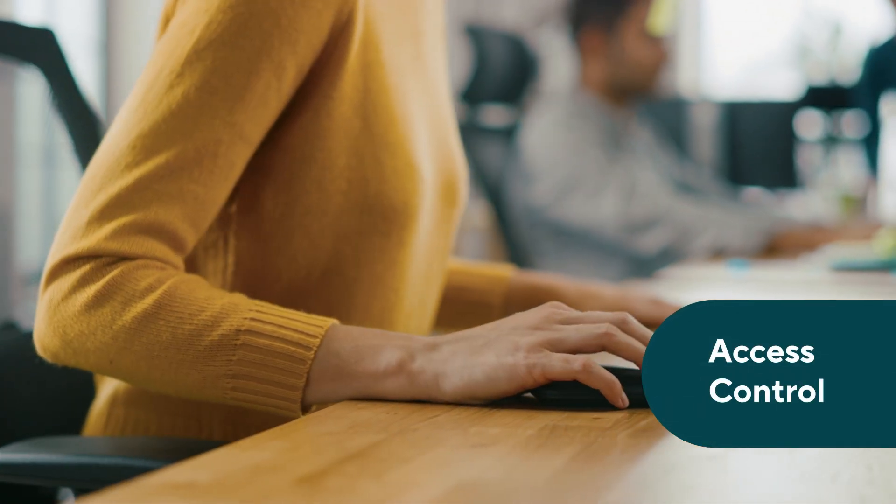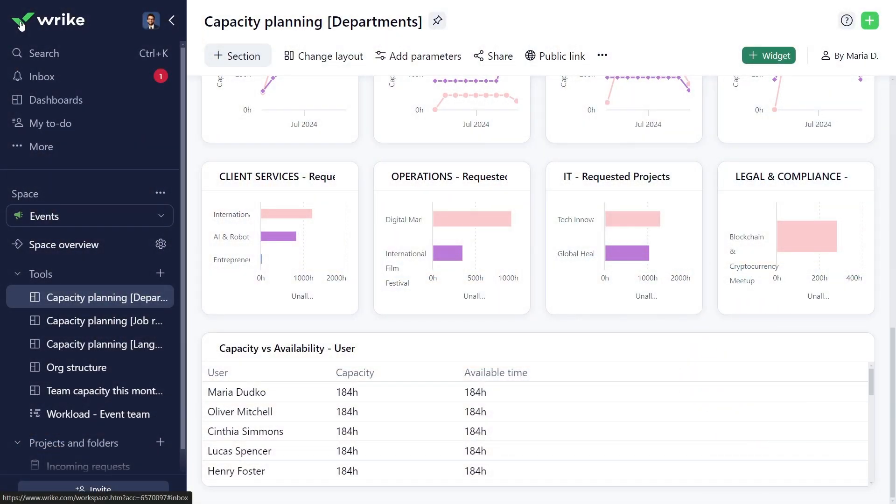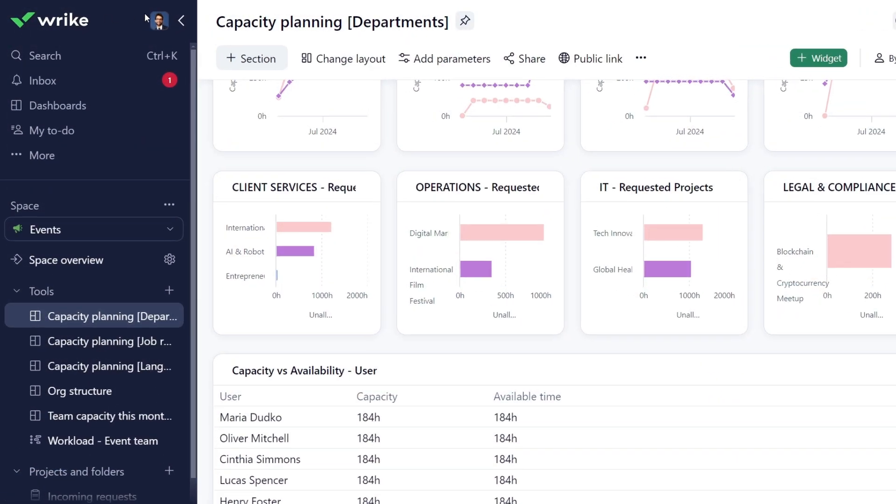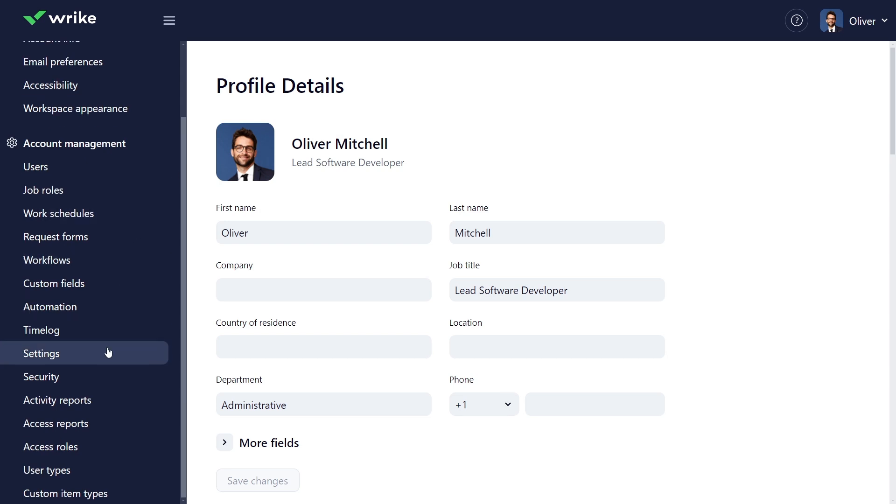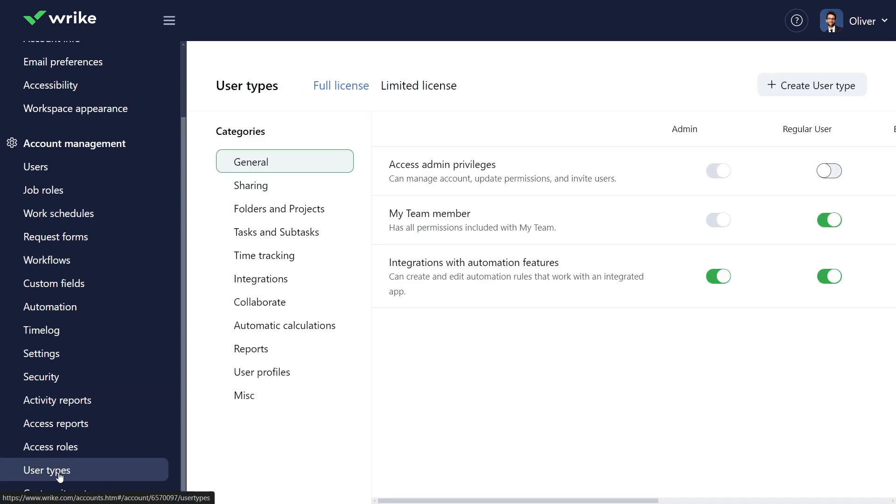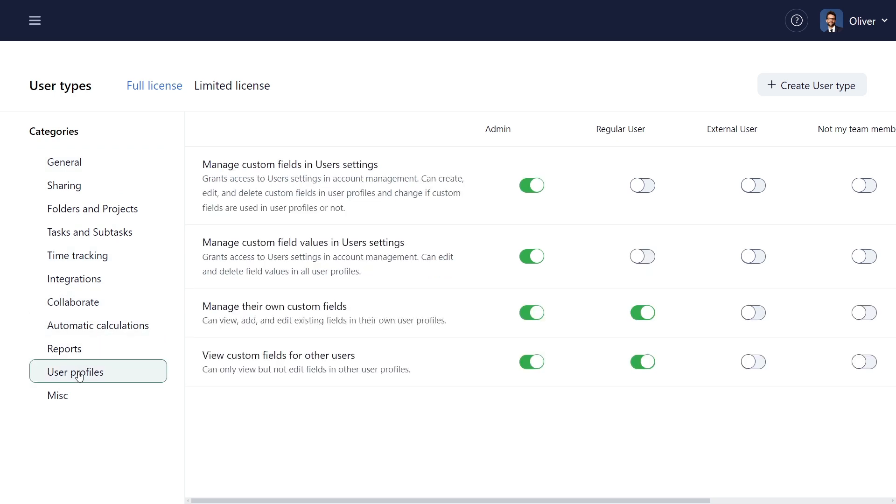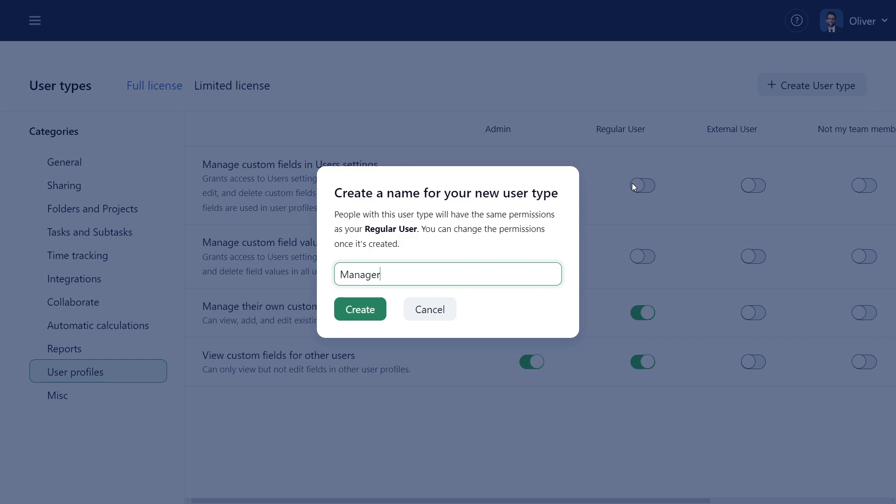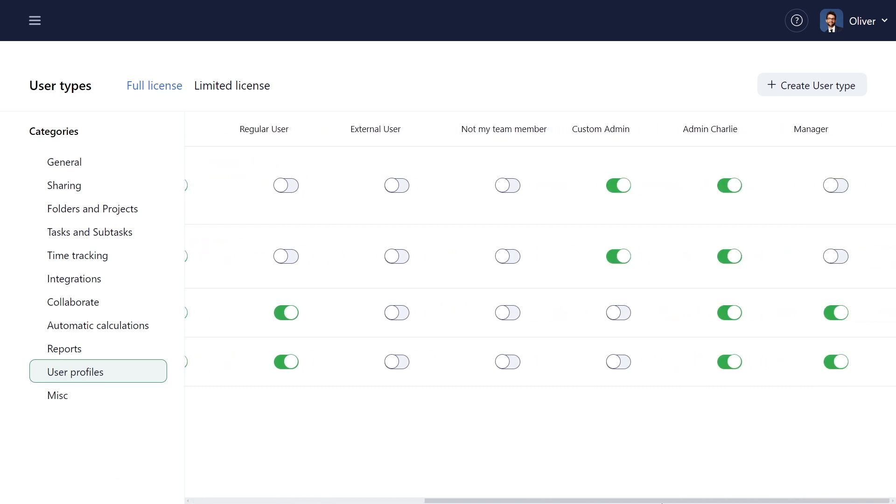Configure who can view and manage custom fields through user type permissions. Account admins with user types access can decide who can create fields, see fields, or manage field values. I want team managers to configure user attributes without being account admins. To do this, I create a new user type by duplicating regular user and naming it manager. Then, I enable the manage custom field values in user settings permission for them.